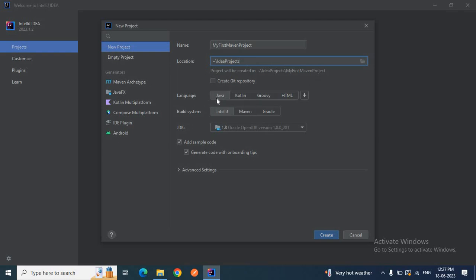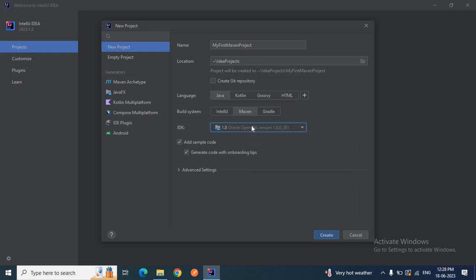For the language, Java is selected by default. If you are developing with Kotlin, Ruby, or anything else, you can choose that option. We are creating a Java project, so we'll go with the default. For the build system, we'll select Maven since we are creating a Maven project. For the JDK, I have JDK 1.8 installed so it's showing here. If you have another JDK like 1.7 or 11, you can select accordingly. I'll also click on Advanced Settings — enabling 'Add Sample Code' will automatically generate some sample code for you.